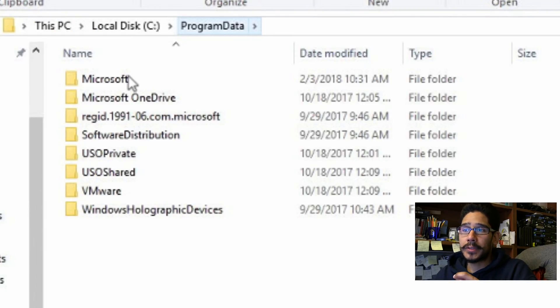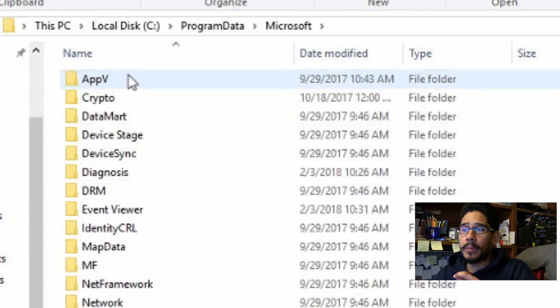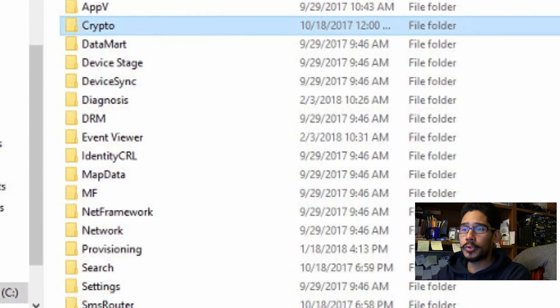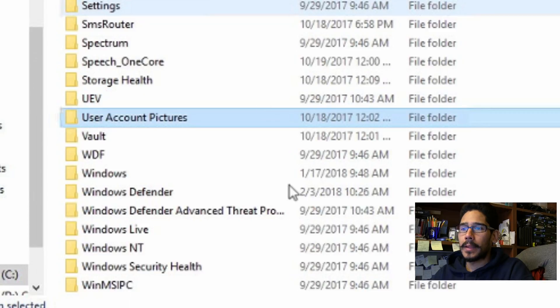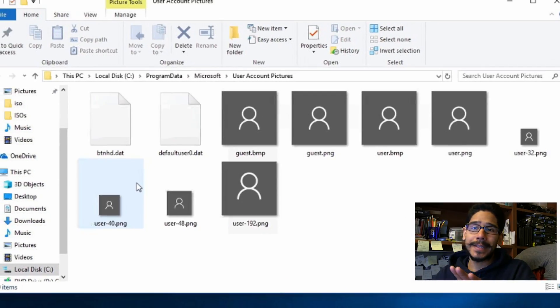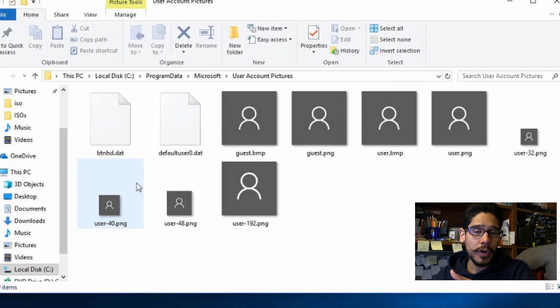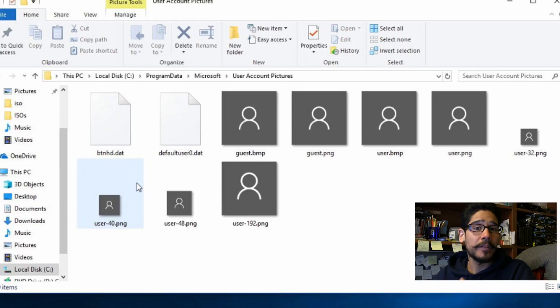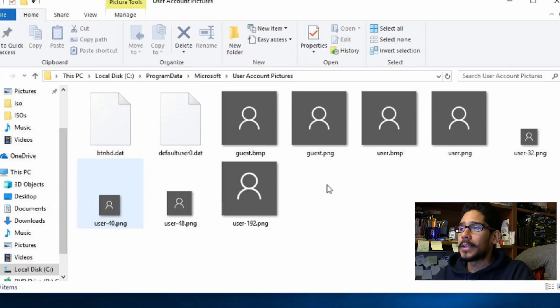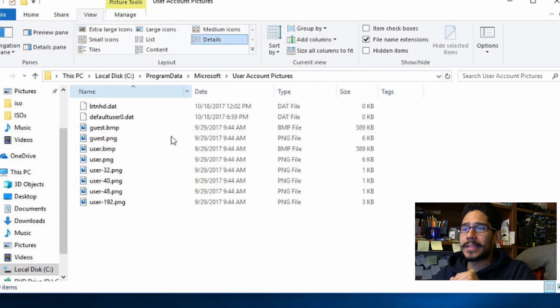Now the folder that we need to get into is Microsoft and within Microsoft there's a final folder called user account pictures. So double click on this. Now you have to understand that this particular folder is the default, so when you create a new user account or when the person is logging in for the first time to Windows 10 they're going to get this default avatar. So I am going to change the view to detail.